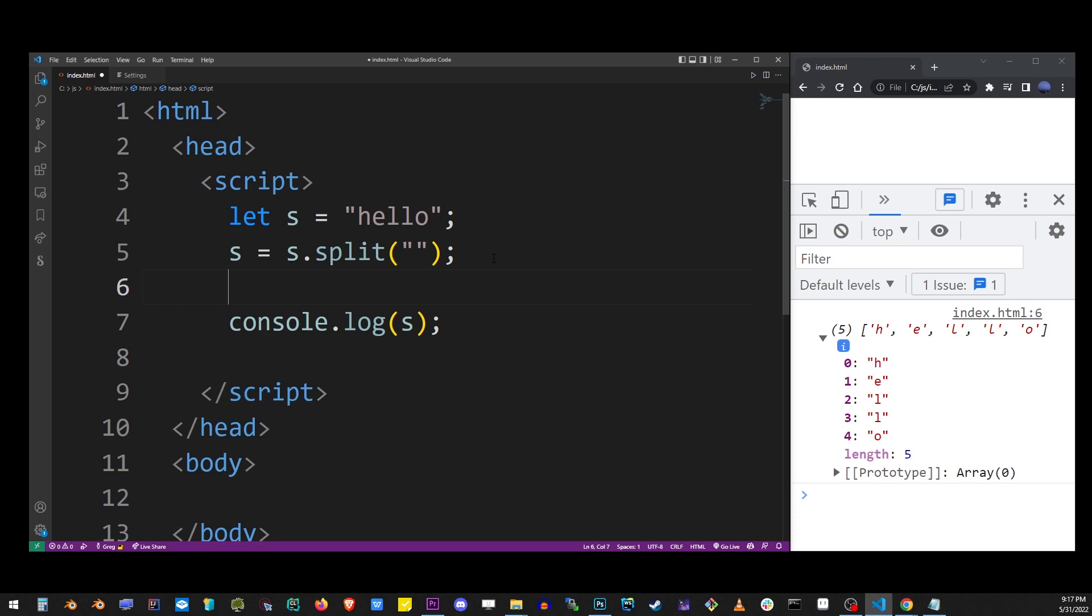Strings don't have a reverse method. Now that this string is an array we can call the reverse method on it and it will reverse the array's values. So let's go ahead and do that.